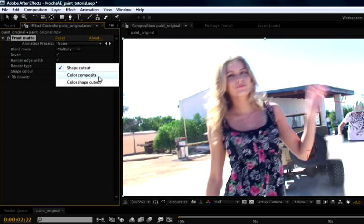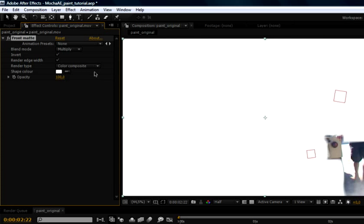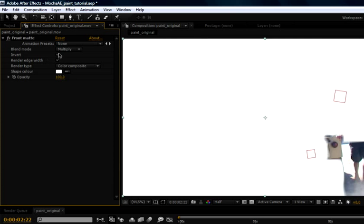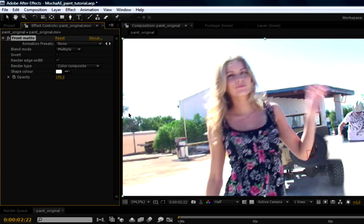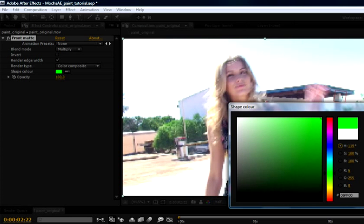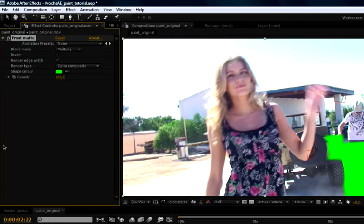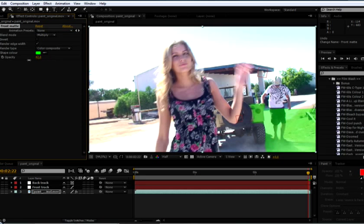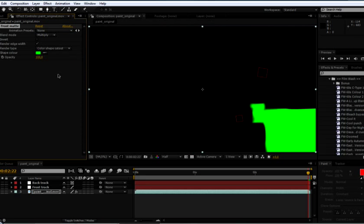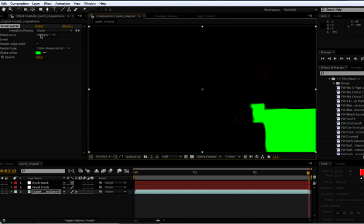Instead of having this as a shape cutout, we can also use this as a color composite. So let's just take the invert off so we can have it as any sort of color coming in here. Lovely green. Oh, gorgeous. And change the opacity of that color composite if we want to. And we can also have it as a color shape cutout, so just a cutout on the background.